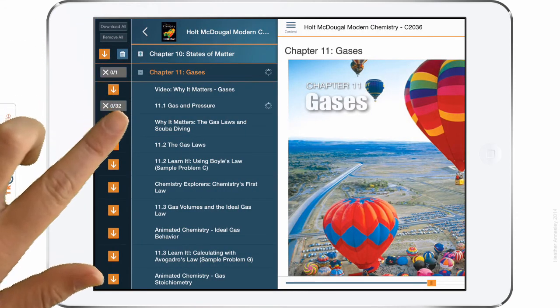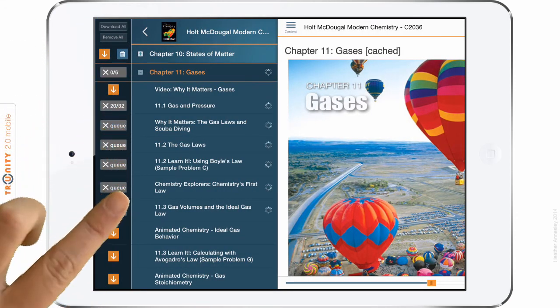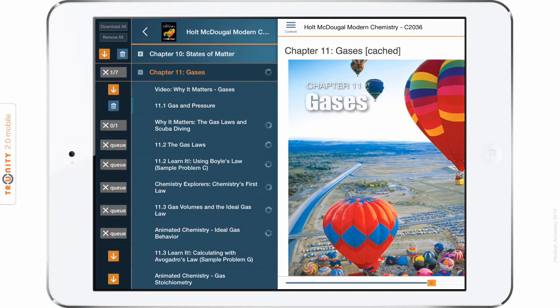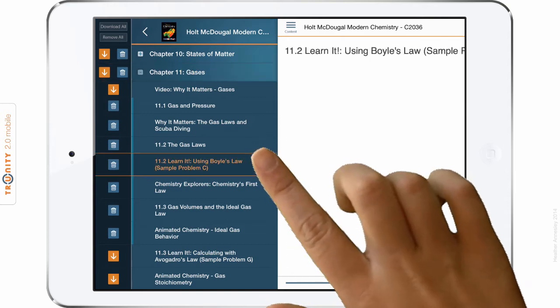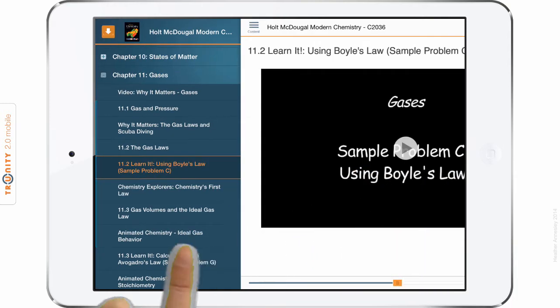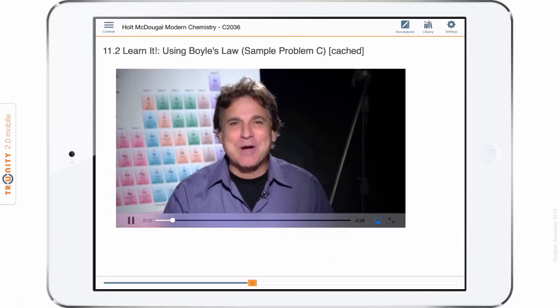With our Trinity Mobile app for tablets, students can easily take these resources offline — individual modules, chapters, or their entire coursebook as needed — to ensure it continues to be there for them, even when the internet is not.